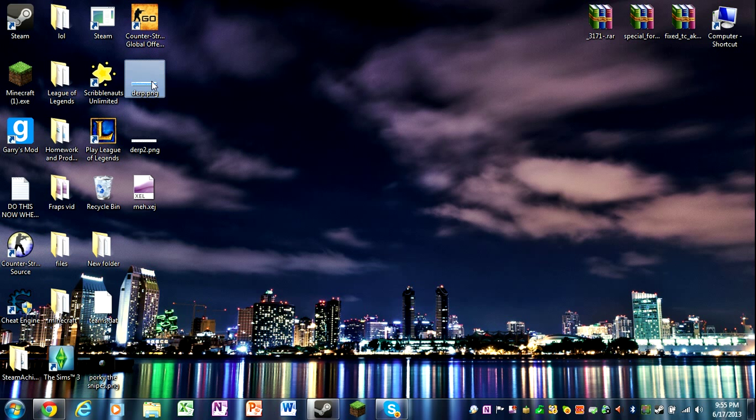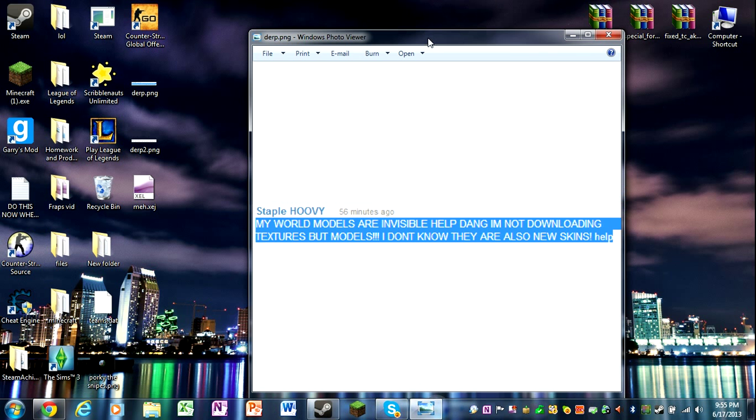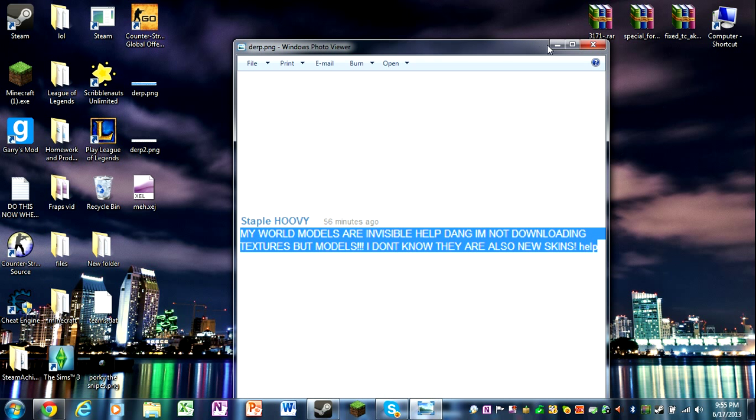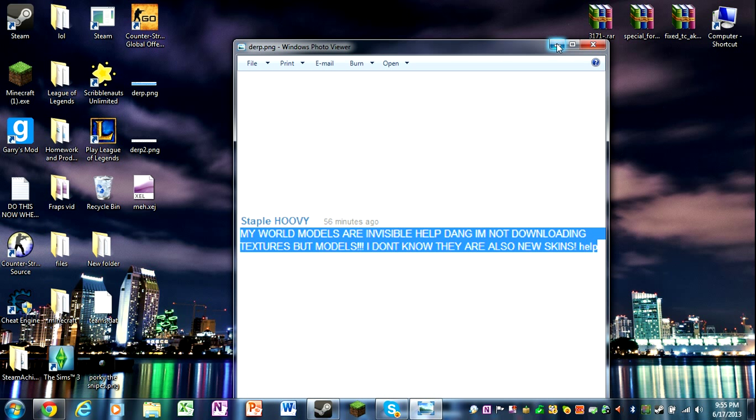So the first question I got was from Staple Hoovy. He is downloading models but not textures and he needs help. So I'm going to try to answer right now. When you're dragging in files, if you get a model file and you don't get materials or scripts or anything, there's something wrong with the download or the owner forgot to put in those files because a model is a figure and a texture is what goes on the figure.